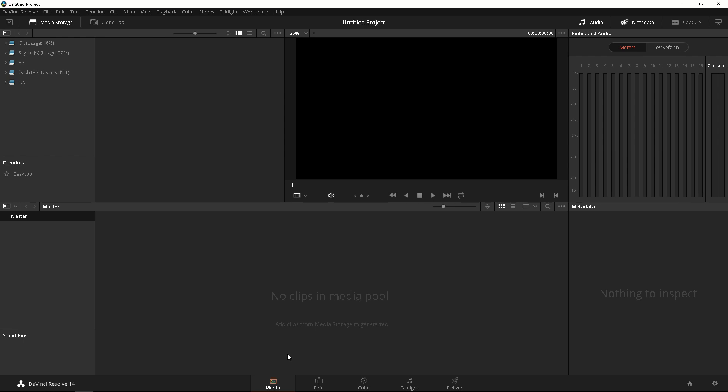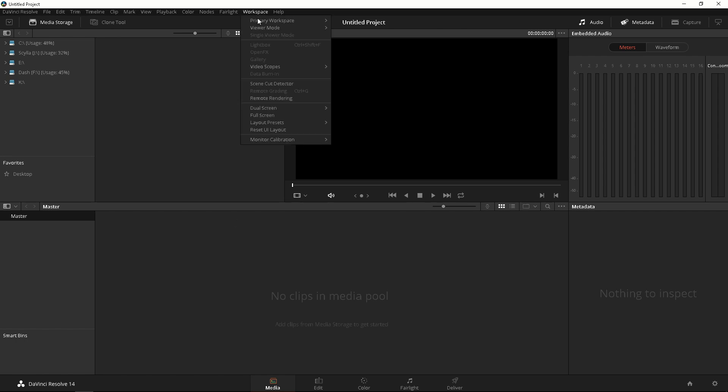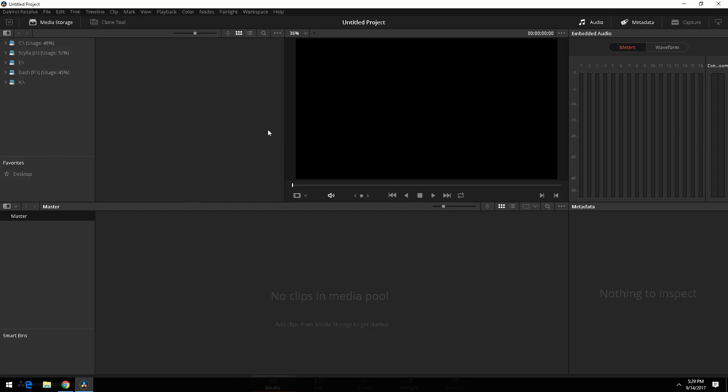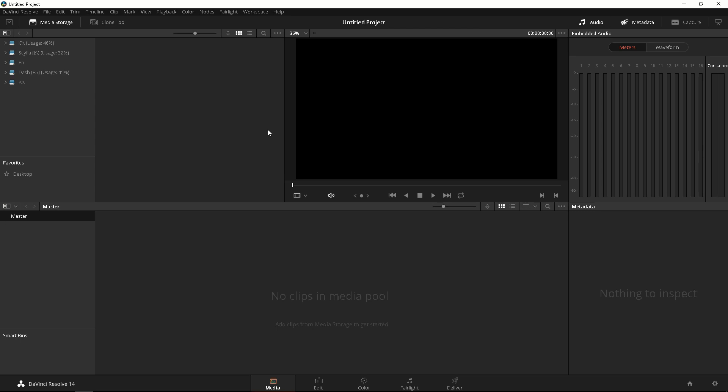Alright so when you first click DaVinci Resolve 14 it should take you to a main page that lets you create a new project. Now before we do anything here we're gonna reset our UI. So let's go to Workspace, Reset UI Layout and this is gonna make everyone's UI look like mine. So let's go over what's in front of you.